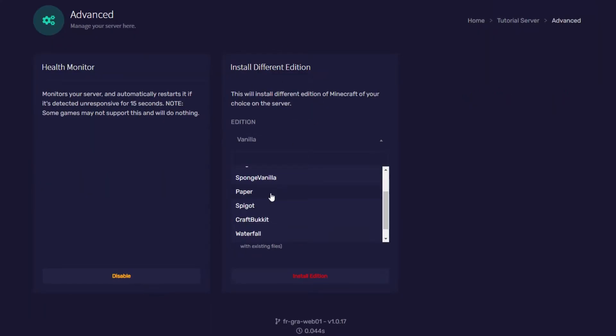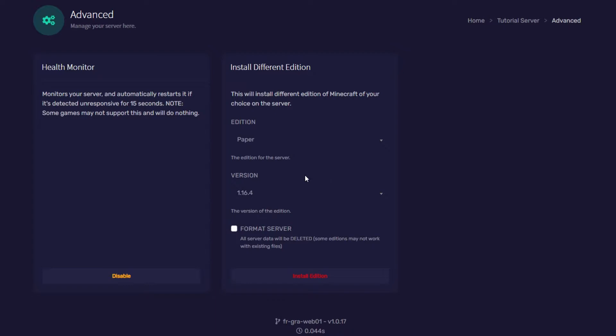From the drop down menu I'm going to pick paper and then from the versions I'm going to pick 1.16.4. You can pick any version as long as it's higher than 1.10 since that is what Dynemap is created for.